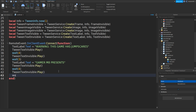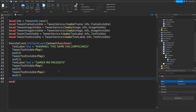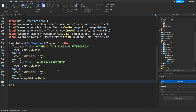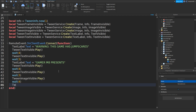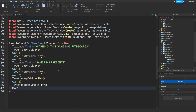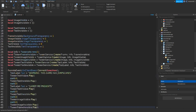After that, wait about 3 seconds, then go down and type in tweenImageVisible:Play(), wait 4 seconds, then tweenImageInvisible:Play(). As well as that, go down and type in tweenFrameInvisible:Play(). And that should be it done.